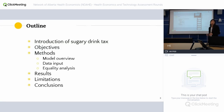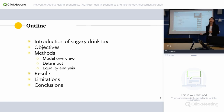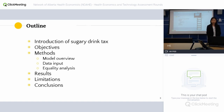Here's just the outline. I'm going to talk about the introduction of sugar drink tax, objectives, my model and methods, some data I use, equity analysis, results, limitations, and conclusions.